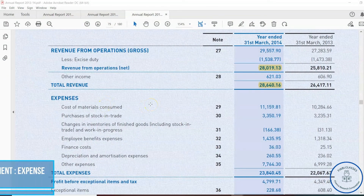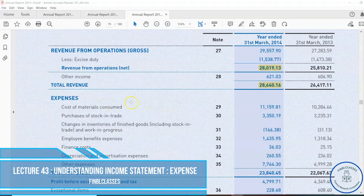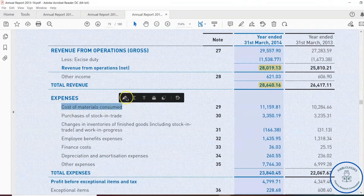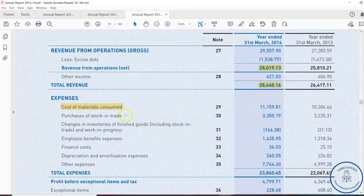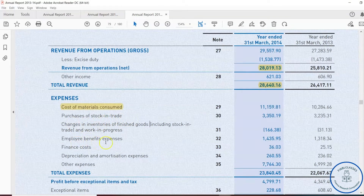Coming to the expenses side of the profit and loss account, the first line item under expenses is cost of raw material consumed. In the previous year 2013, expenses for materials were 10,284.66 crore, and for 2014 it was 11,159.81 crore. Other expense line items include purchase of stock in trade, change in inventory, employee benefit expenses, finance cost, depreciation and amortization, and other expenses.